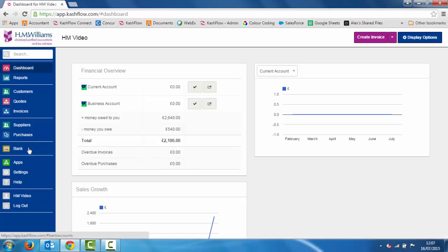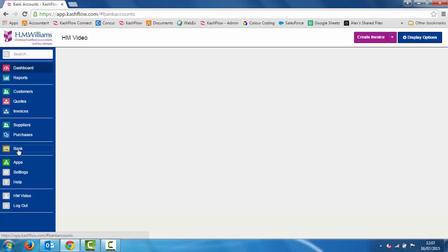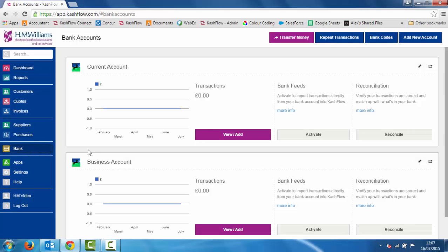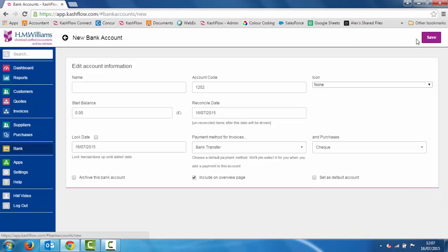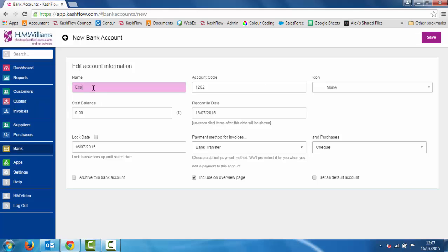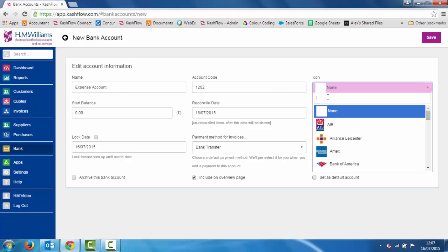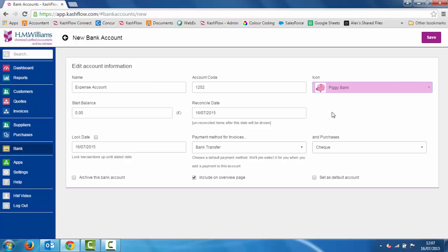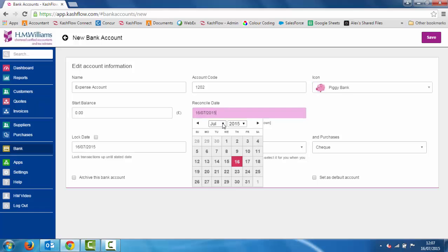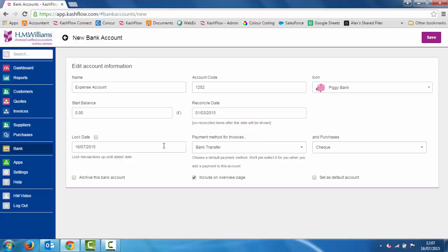On the left hand side, all we need to do is click on the bank icon and we'll see I've already got a couple of bank accounts set up. At the top right hand side, to add a new account, all we do is click on this button and we can call the account whatever we want — so this is going to be my expense account. It automatically creates the next account code and we can put in any starting balances and the reconciliation date. I'm going to say this bank account was started in March, so all transactions after March are going to show in this account, and click save.